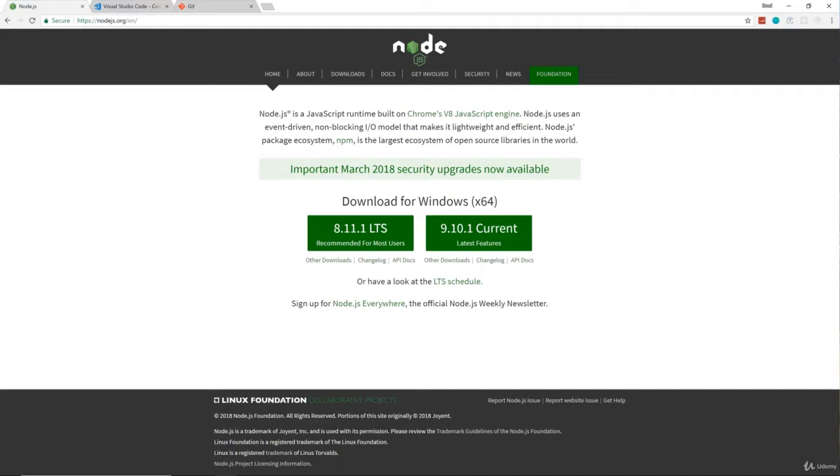Now of course you will need Node.js installed, so make sure you have that. Just go to Node.js.org, go ahead and download the latest version and get that installed. I already have it installed. I'm not going to go through that.